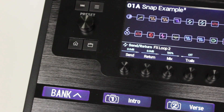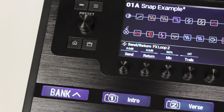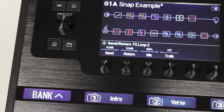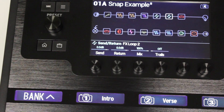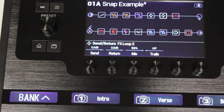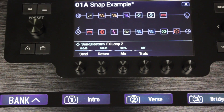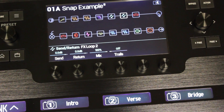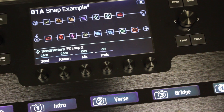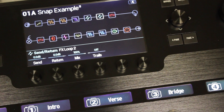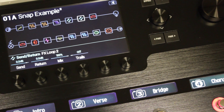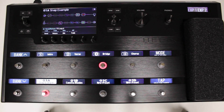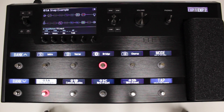Hey, this is Line6Will, and I'm going to tell you about snapshots on the Helix 2.0 firmware upgrade. There's always going to be a small audible gap when switching presets in any effects unit — that's just how advanced DSP works. However, snapshots allow for a surprising amount of tonal control from within the same preset, and every change happens instantly and seamlessly with no audible gap.